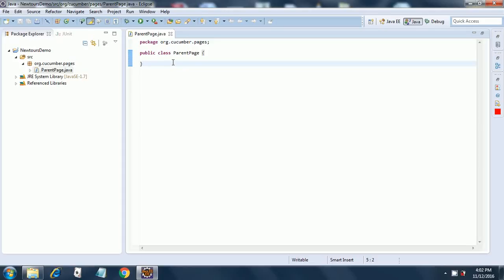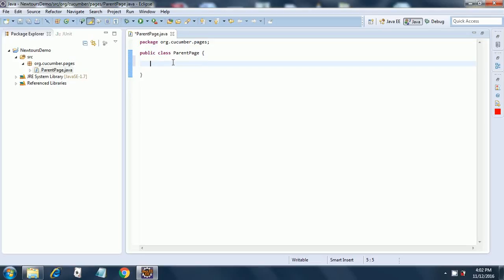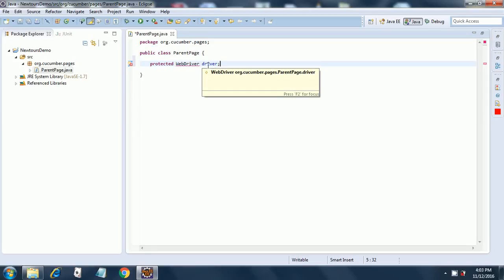We will start coding in this ParentPage. The first thing to be done is we are going to create a protected WebDriver instance — WebDriver, then driver. This driver object — all the children of ParentPage will have access to this driver object. That is what protected means.